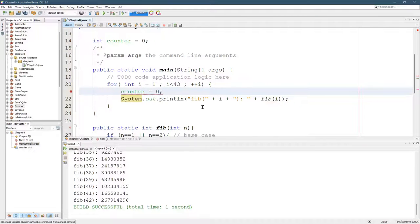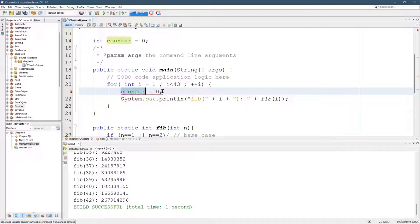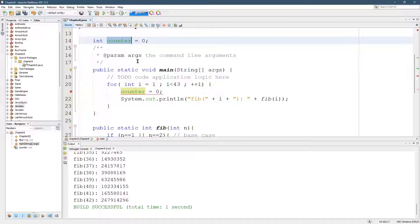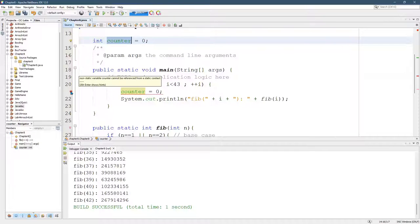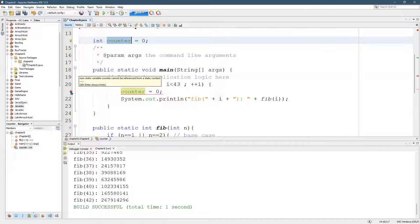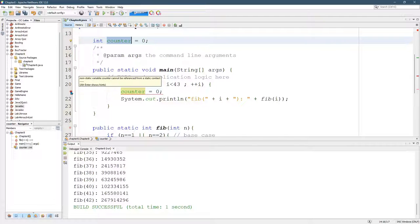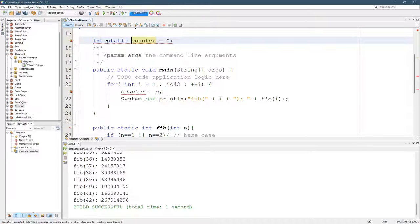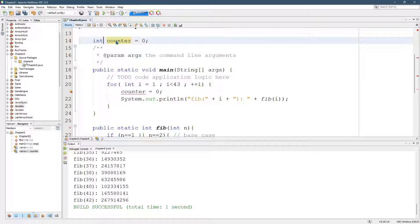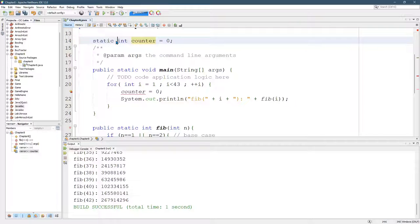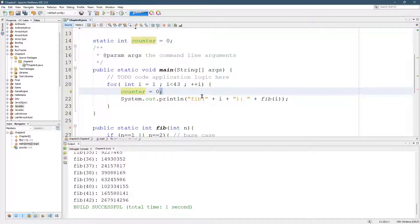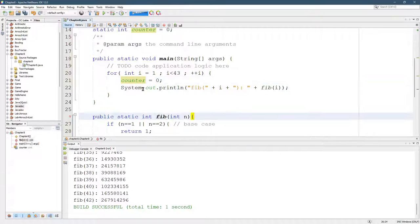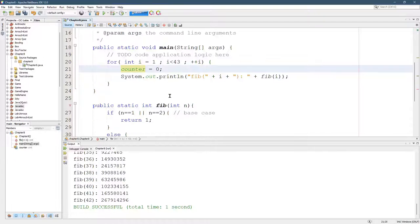All right, we immediately have a problem. Why can't I set counter equal to zero? Well, we're inside a static method, and counter is non-static. And that's exactly what this error is going to tell you. Non-static variable counter cannot be referenced from a static context or from a static method. So the way we fix this, static right there. Oh, I think it's static int, not int static. Okay. Here we go. Counter zero.